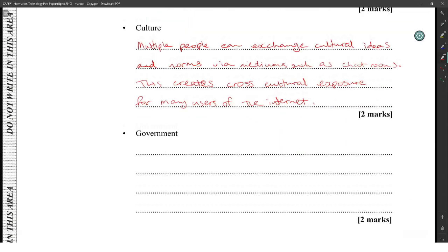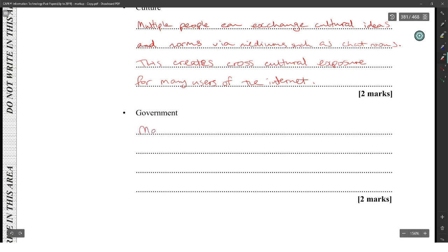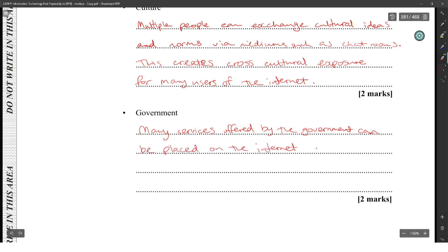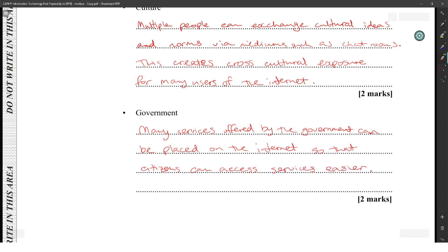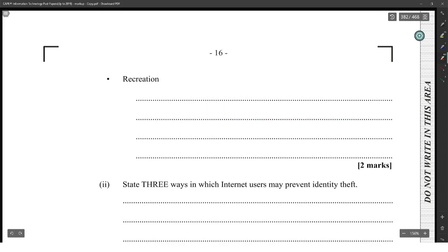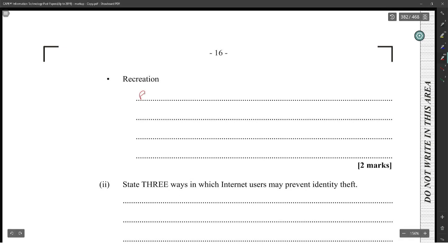Regarding government, many services offered by the government can be placed on the internet so that citizens can easily access those services. For recreation, the internet provides more options such as playing games online.